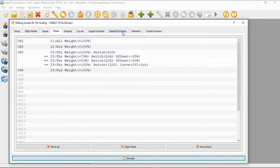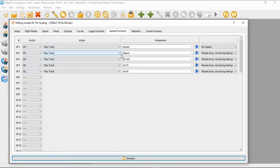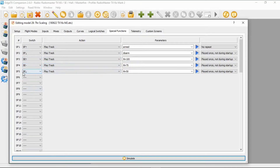Now we need to look at the special functions. I set up audio cues: switch SF in the forward position plays track 'armed', switch SF in the back position plays track 'disarmed'. Then the last three are for throttle scaling: SE forward announces 100%, SE in the middle announces 75%, and SE back announces 50%.